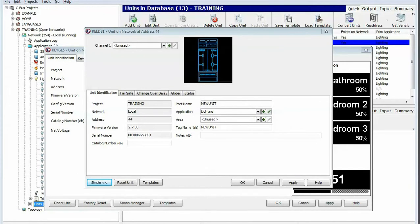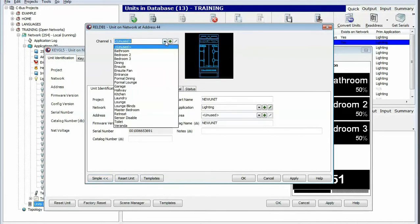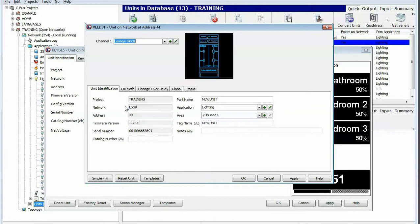Within this video I will be demonstrating how to use an EDLT to control a shutter relay, a blind controller. Within the programming dialog you will need to specify the actual channel that you want the blind controller to be instigated on — here I'm choosing lounge blinds.